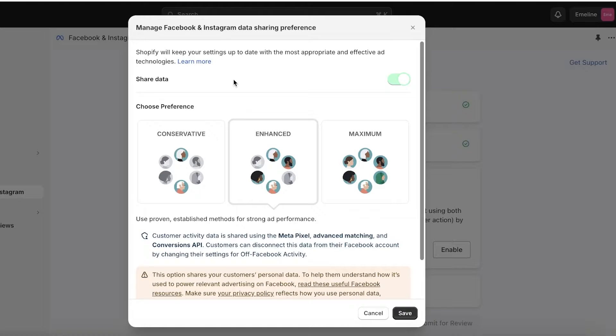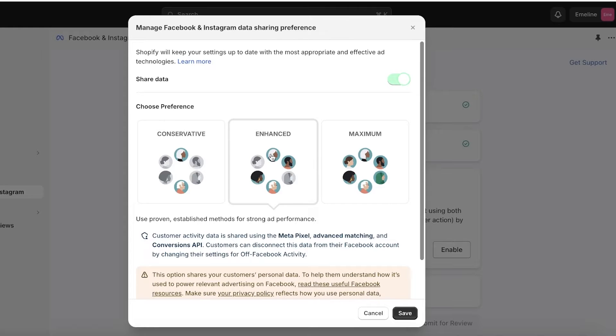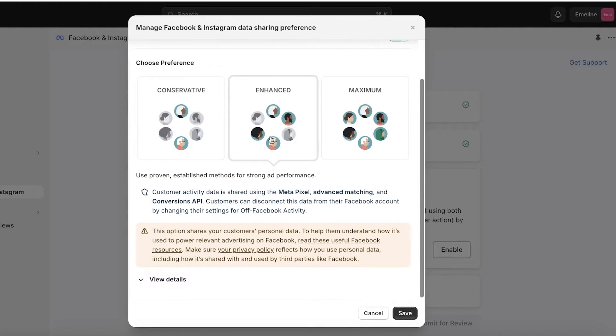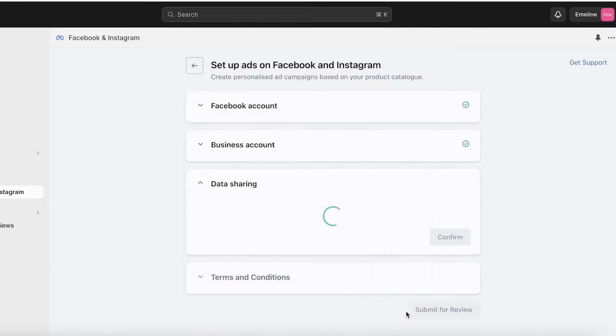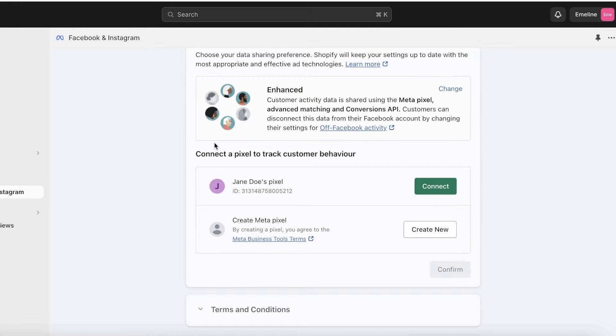Once you click on Connect, you will see a few settings. This is your data sharing preference where you choose how much data you want to share with Facebook. Shopify will keep your settings up to date with the most appropriate and effective ad tech. For my preference, I like to keep it at Enhanced, and then I'll just click on Save over here.